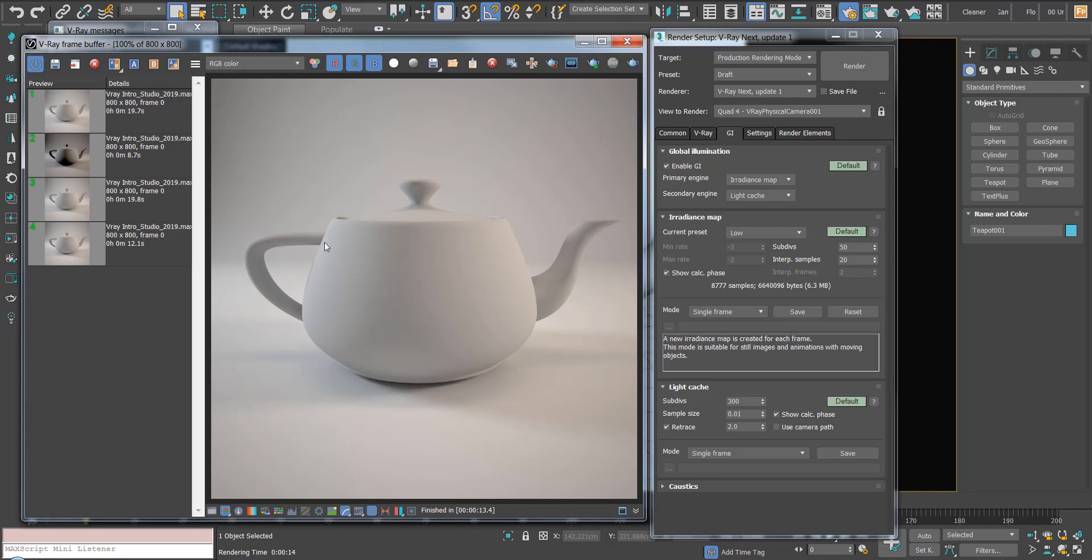We've just rendered this with our draft settings. I'm going to hit the save button here, and you can see that our render is then saved. It's got some other information like the size and how long it took.